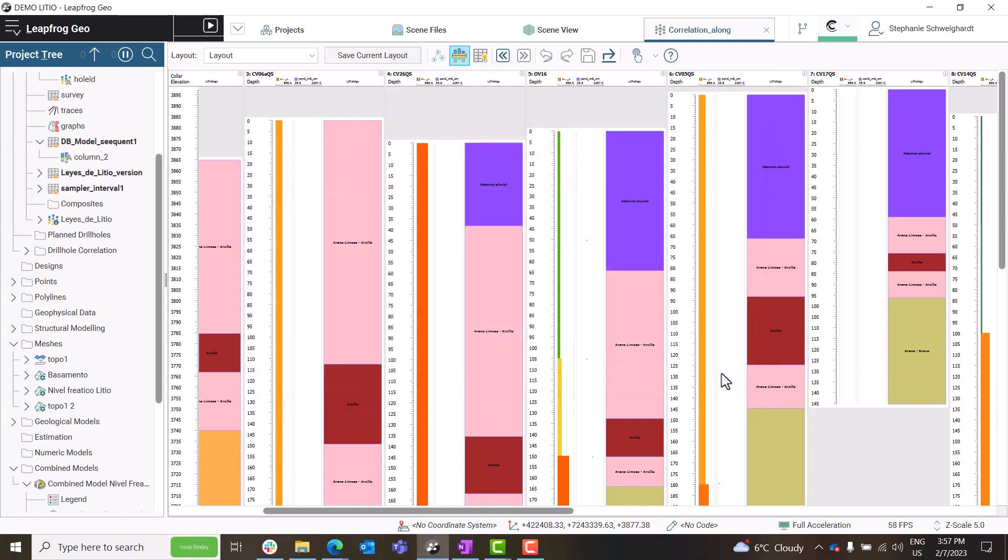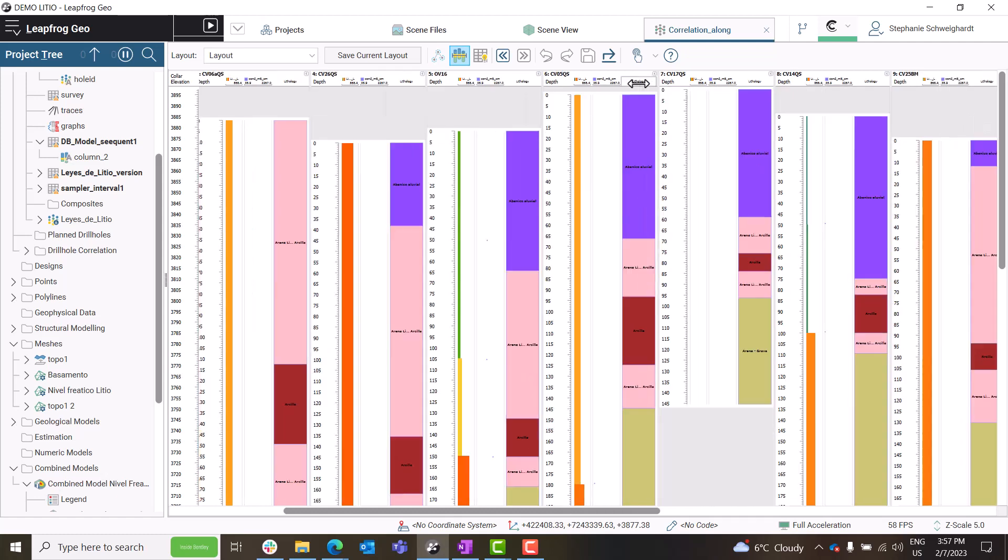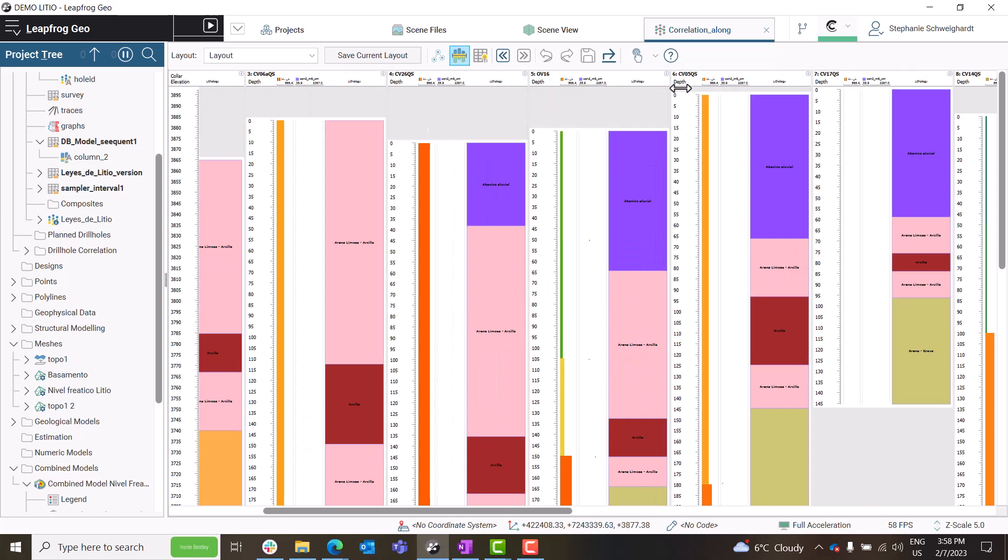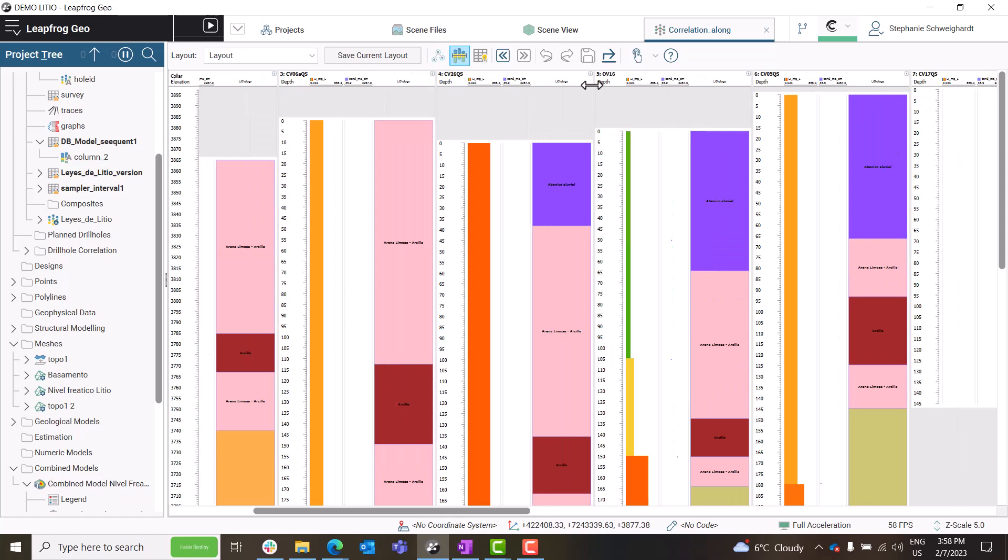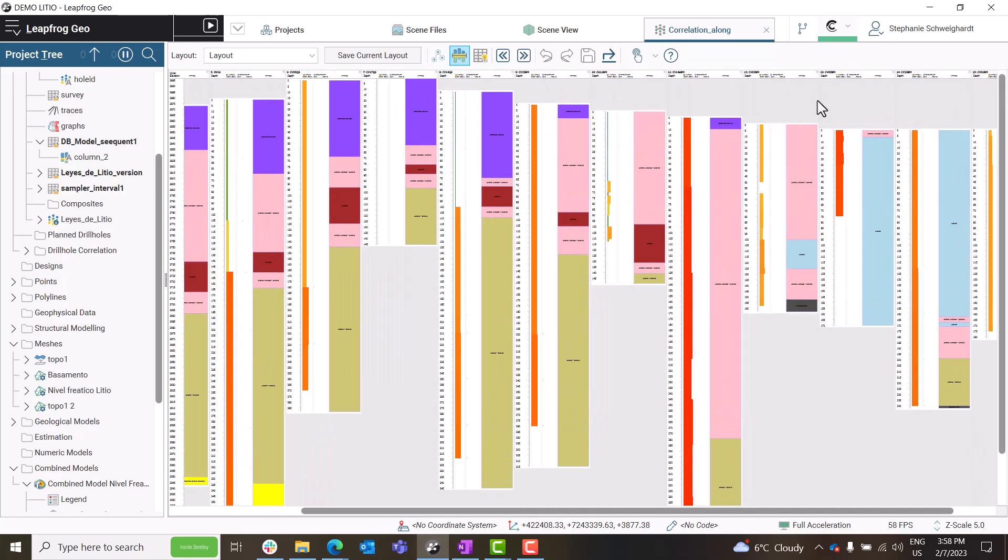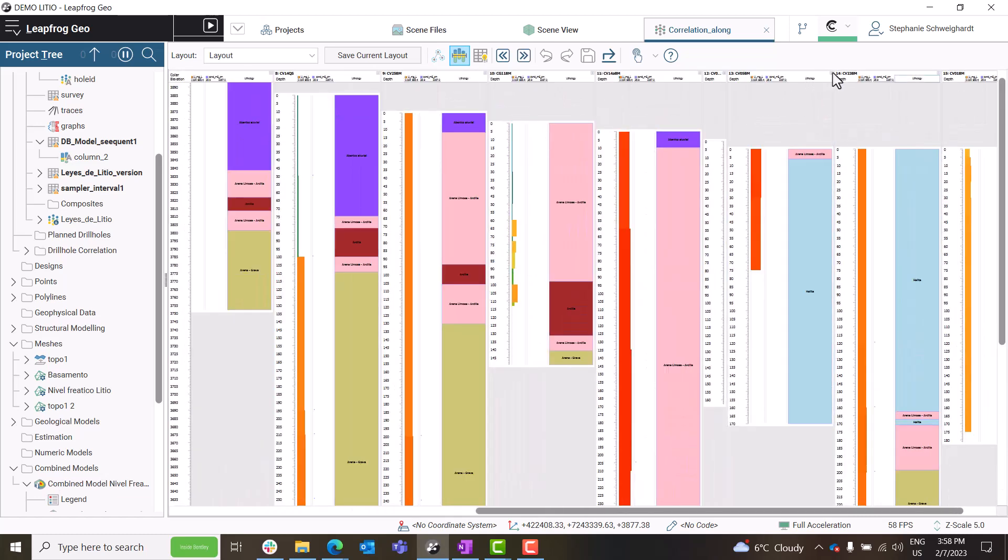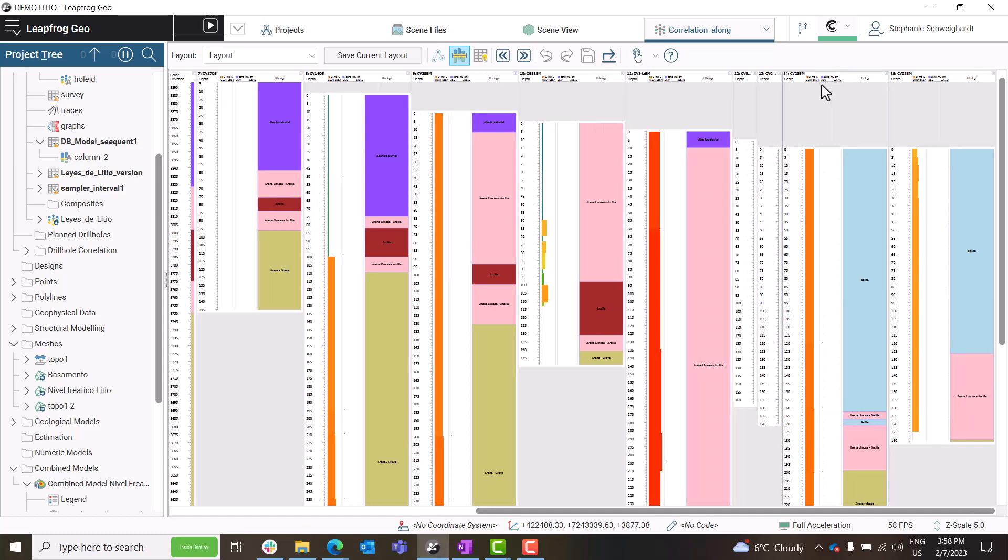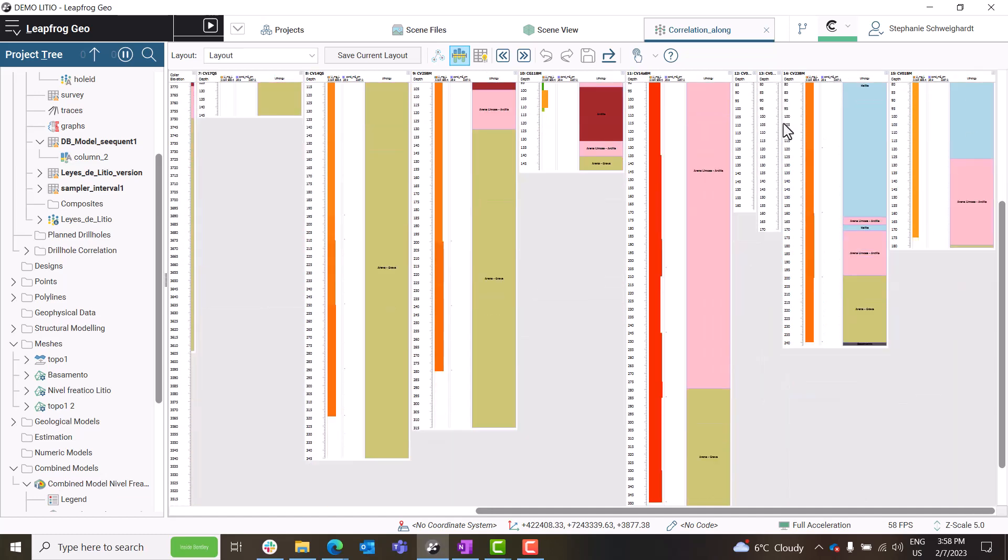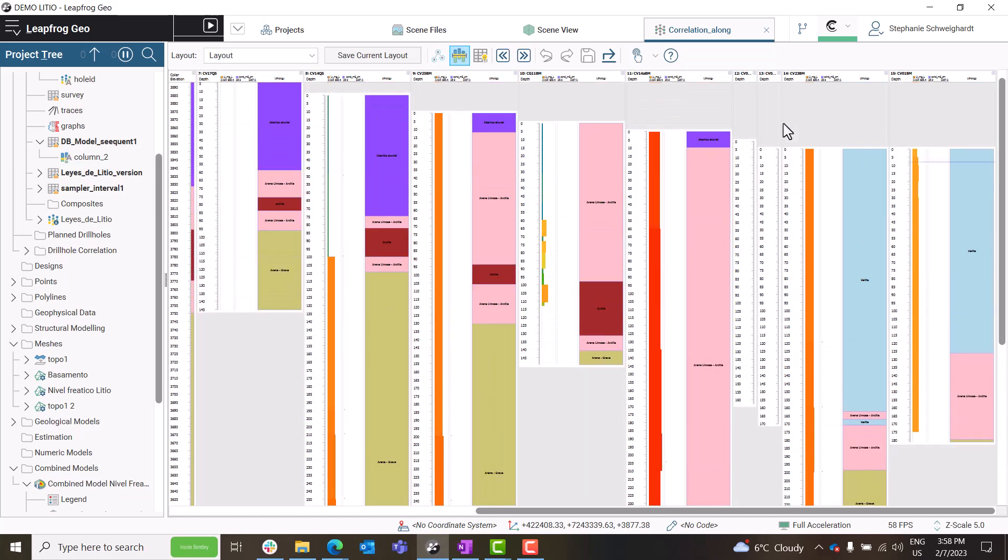It is also now possible to customize your column width to maximize screen usage inside the Correlation tab. Individual drill holes can be collapsed, as well as in the toolbar you can expand or collapse all drill holes, allowing you to track progress while working and to ensure you're looking at the specific data that you require.